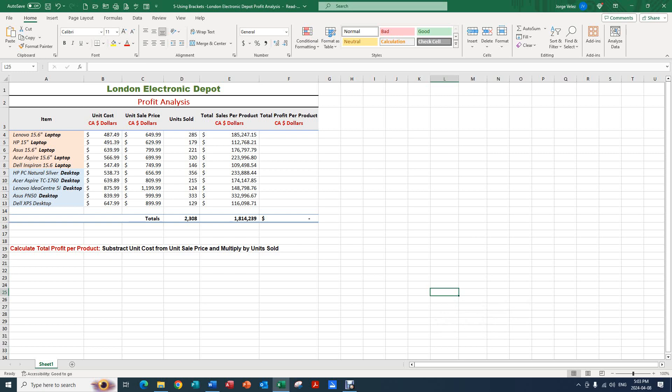Hello, today we're going to be using Excel to practice using brackets and copying formulas. Here on this sheet we have a profit analysis.